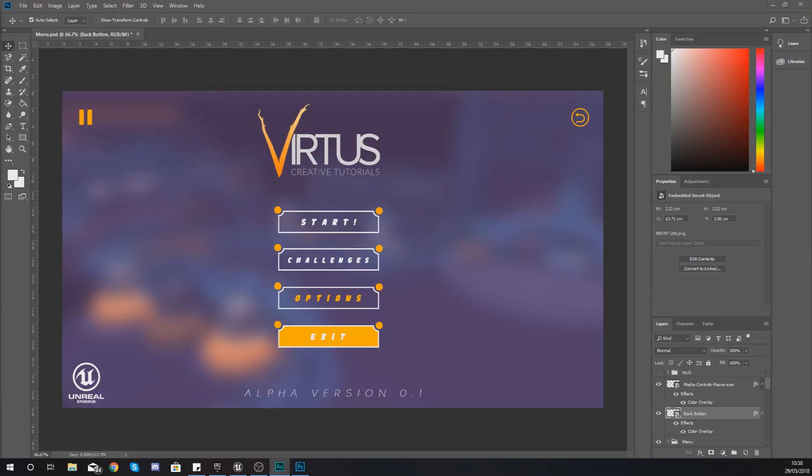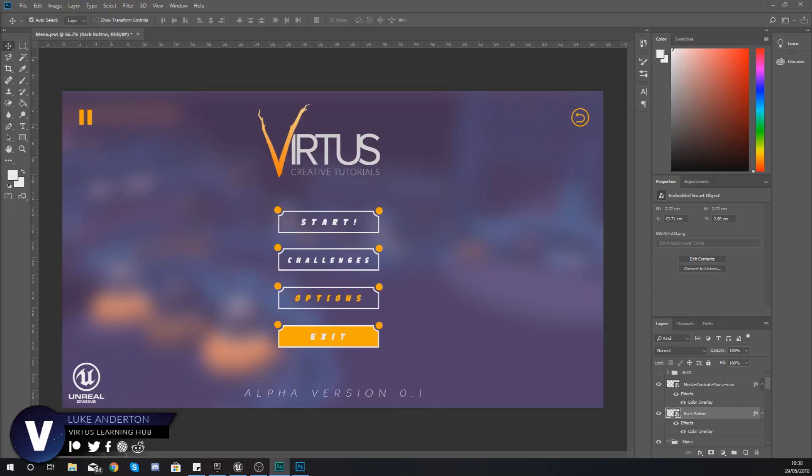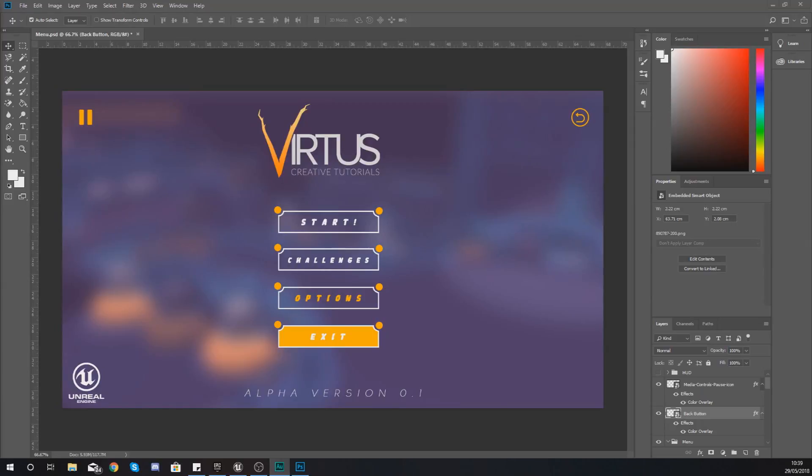Hey there DevSquad, Vertus here and welcome back to the Unreal Engine 4 User Interface development series. In today's video we're going to be taking a look at how we can switch between widgets inside of our main menu.